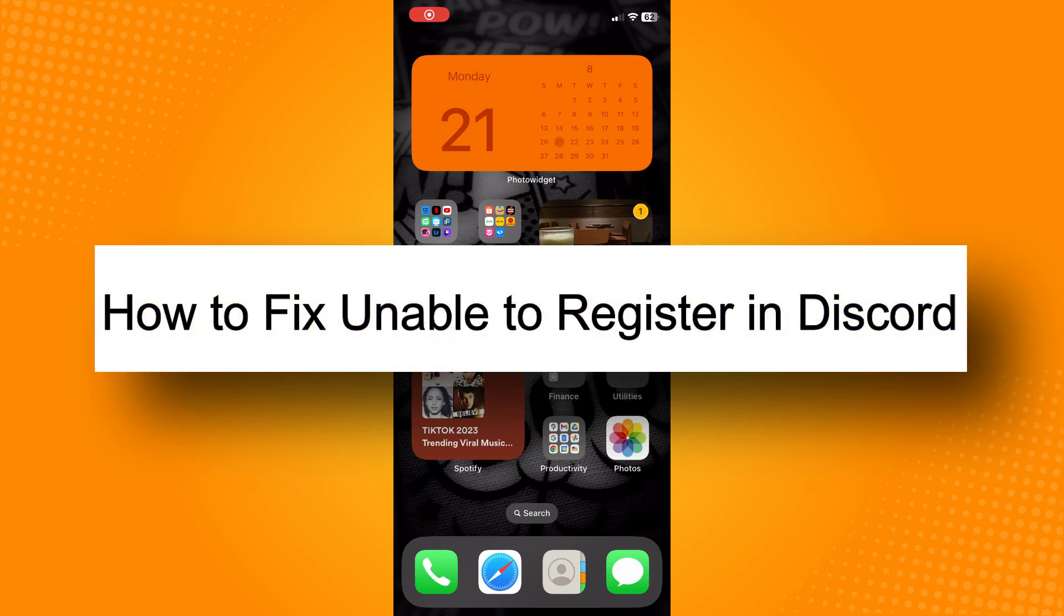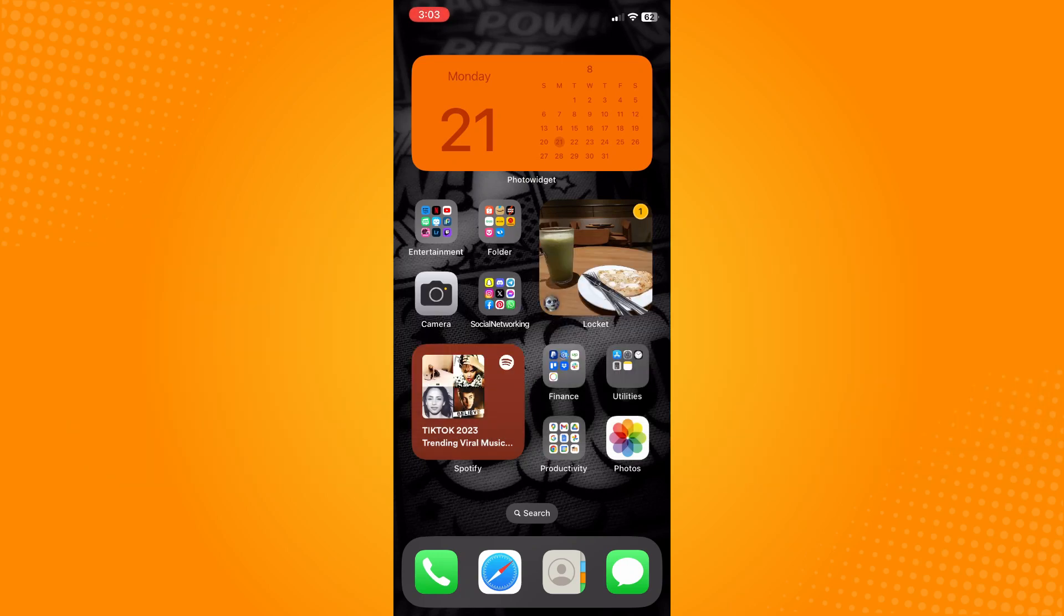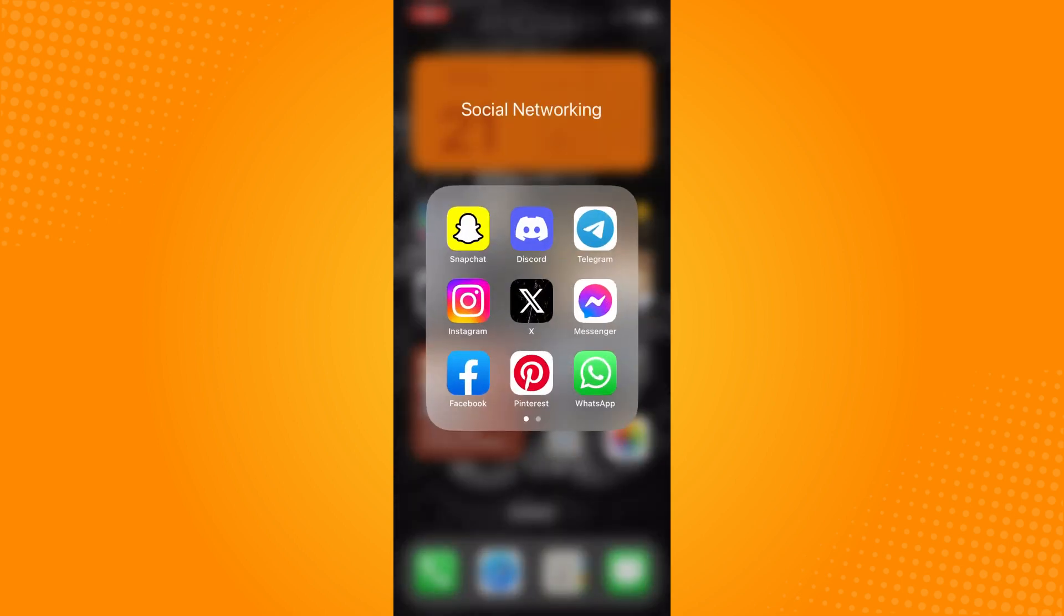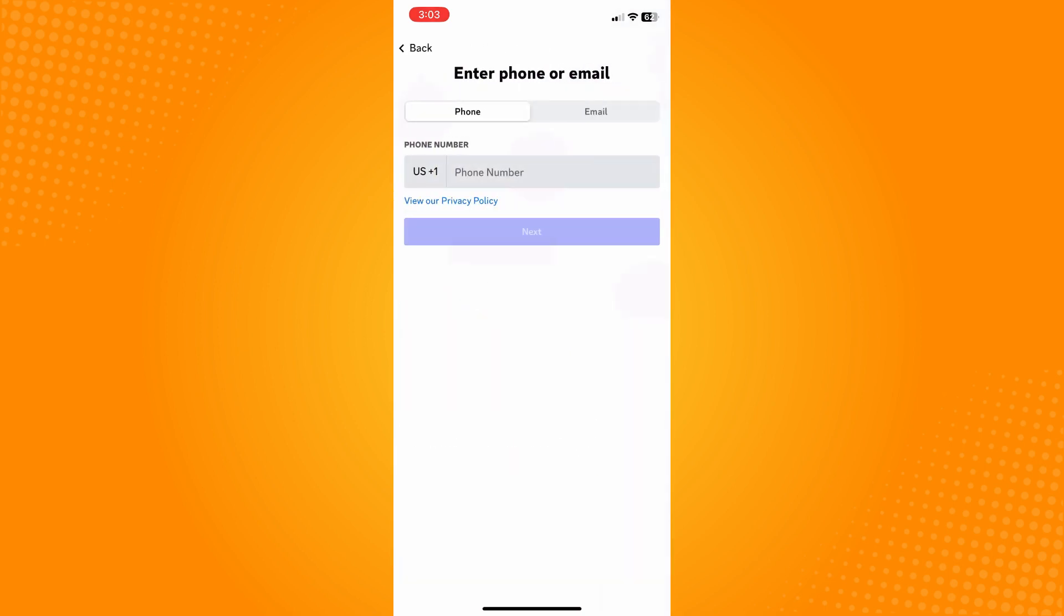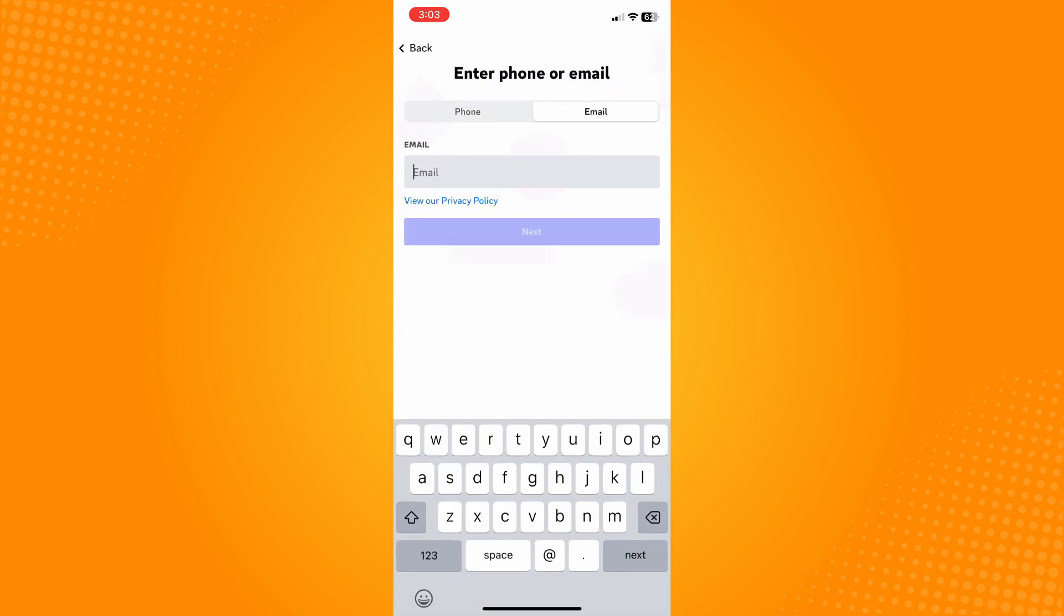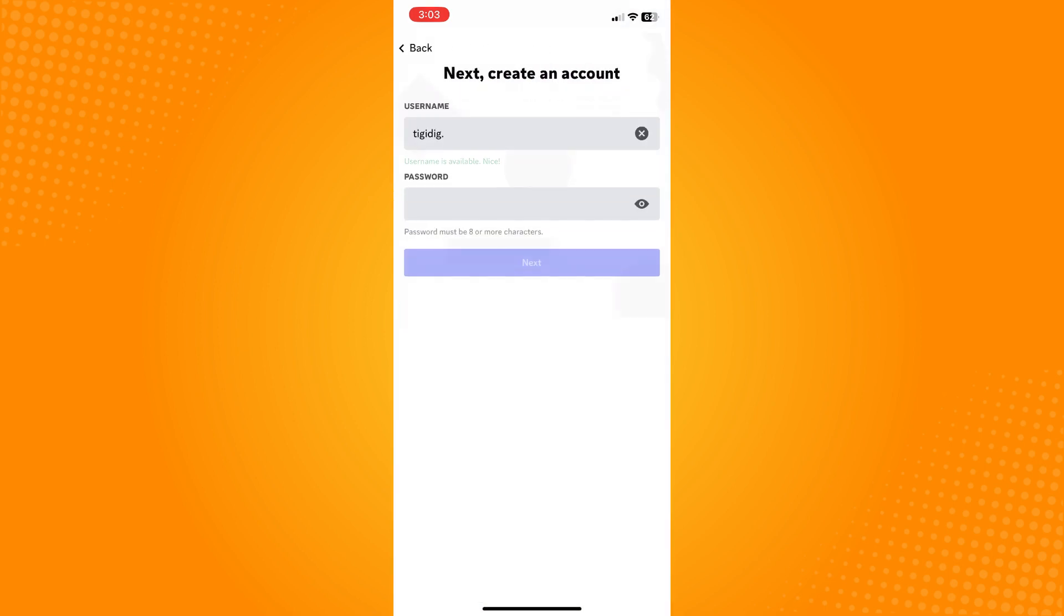How to fix unable to register in Discord. All you have to do is go directly to your Discord application. If you tap on register there, tap on your email and fill in all the information. Then type in your password and your username, and tap on next.